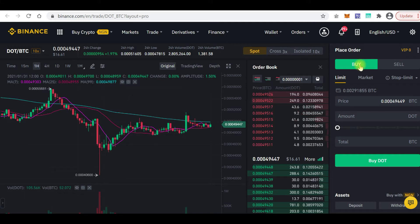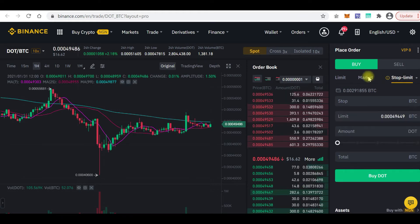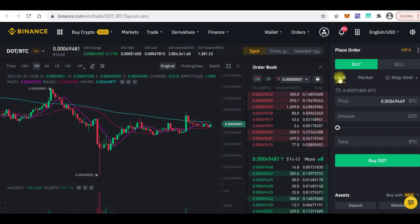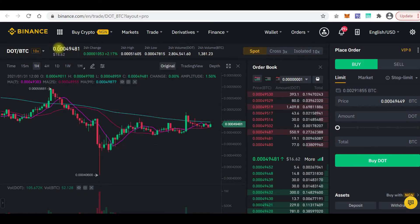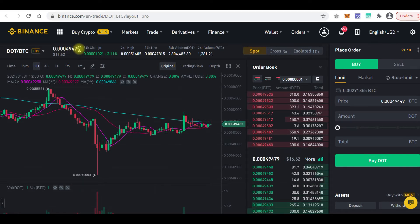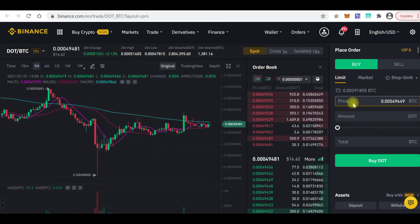When you want to buy, there are a couple of things you have to know. There's what's called Limit, what we call Market, and what we call Stop Limit. Now we have to understand that this is the price of DOT — 0.0049479 — which is also shown here. With Limit, I can decide the price I want to buy DOT.